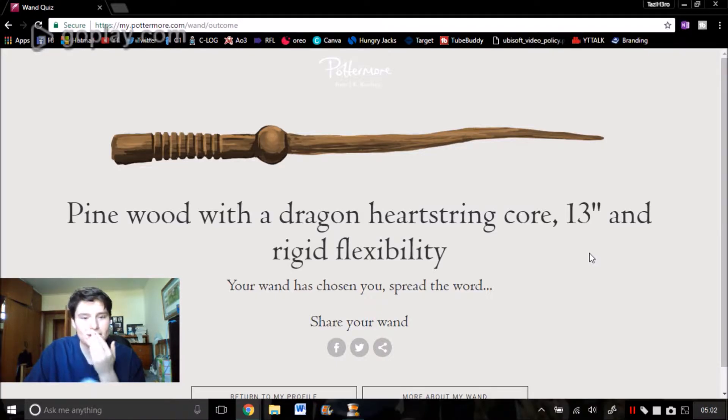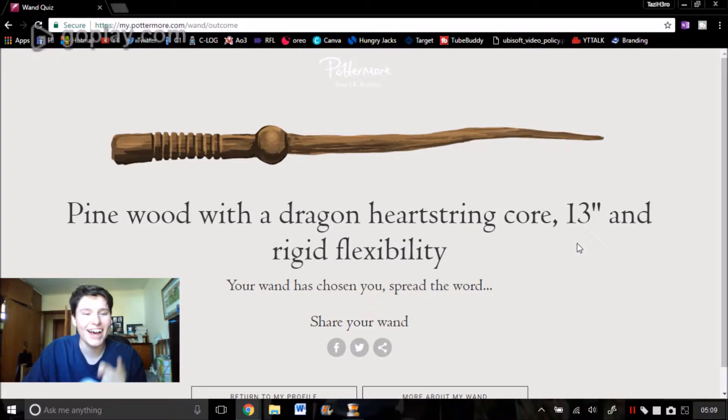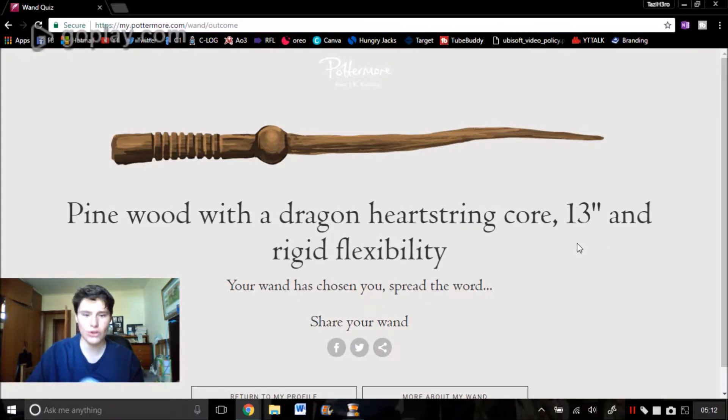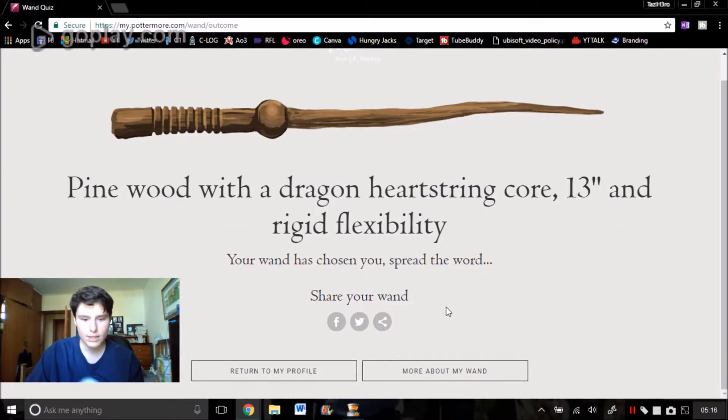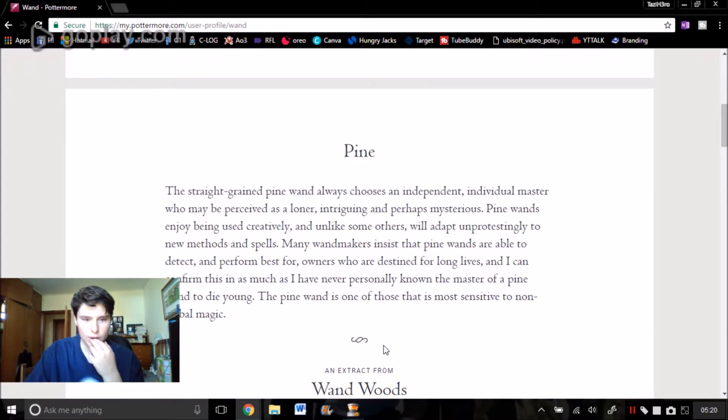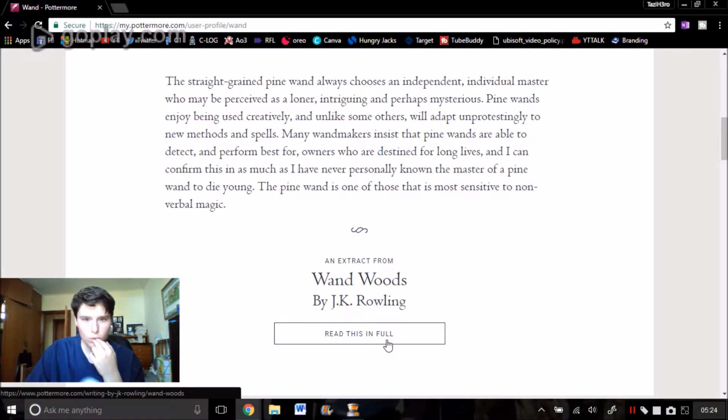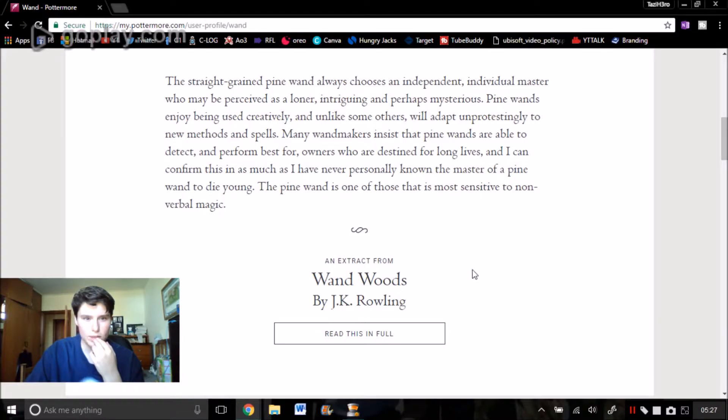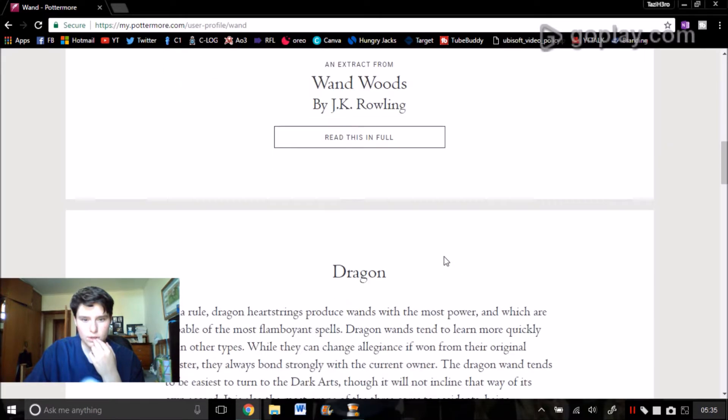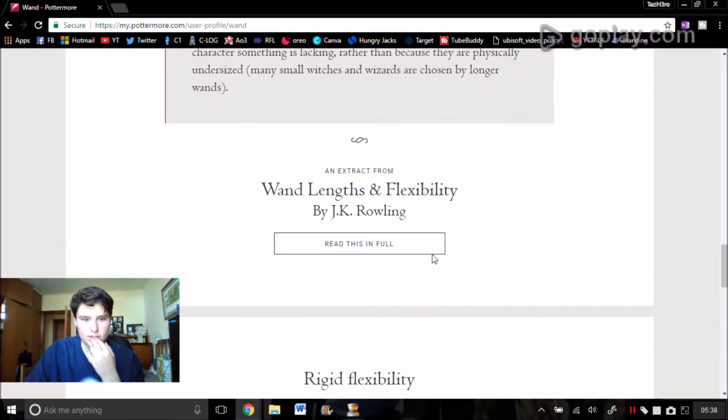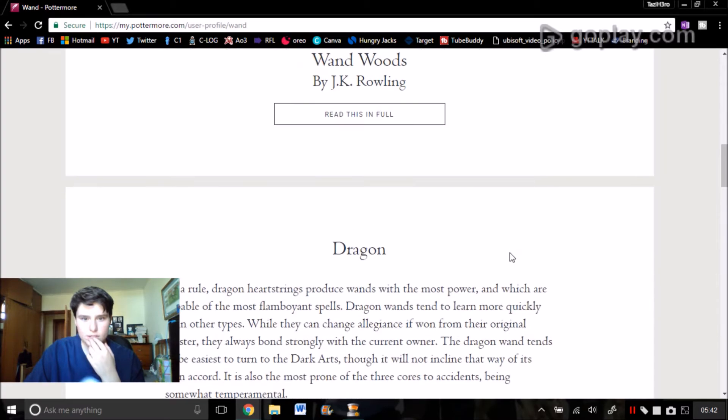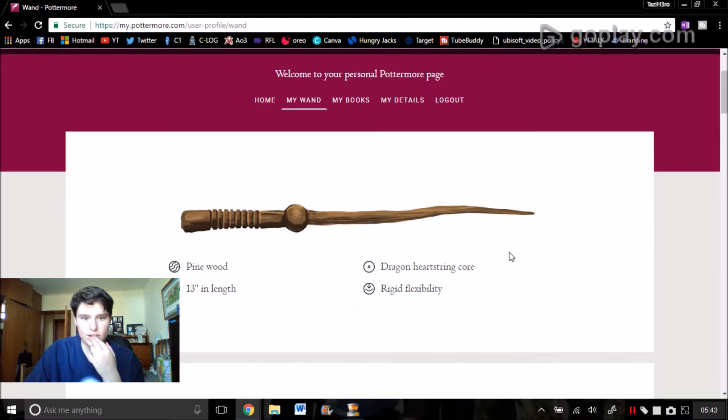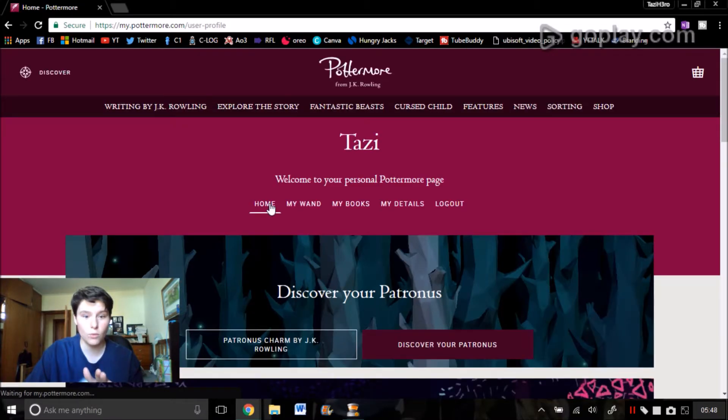So I've got a pine wood with dragon heartstring core, 13 inches and rigid flexibility. More about my wand. Pine, straight grain pine wand, also chooses an independent individual master who may be perceived as a loner, intriguing, and perhaps mysterious. Pine wands enjoy being used creatively and unlike others will adapt. Dragon, yeah I might read this in my own time because this might take a while otherwise. That's my wand, nice. Now I've officially got my wand.